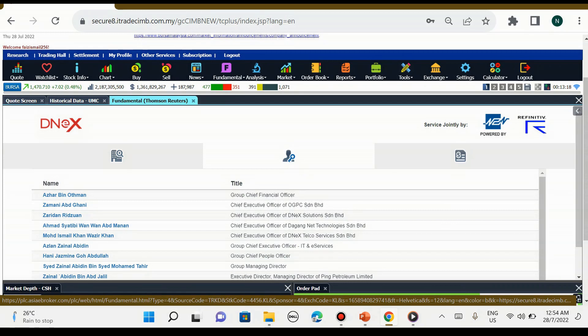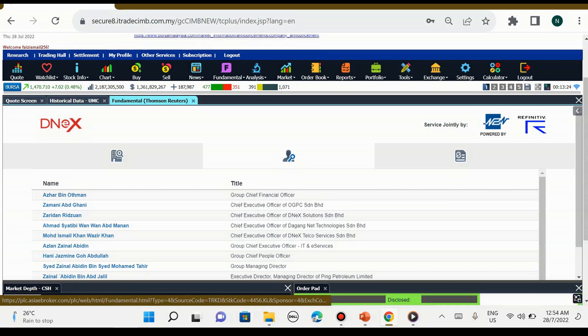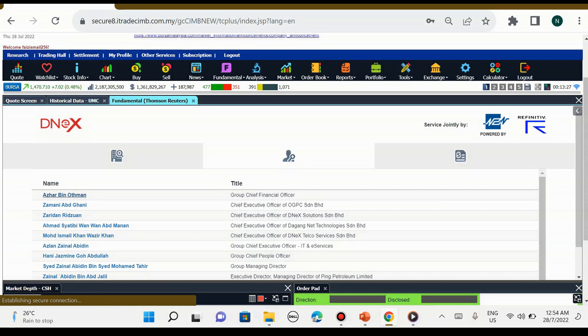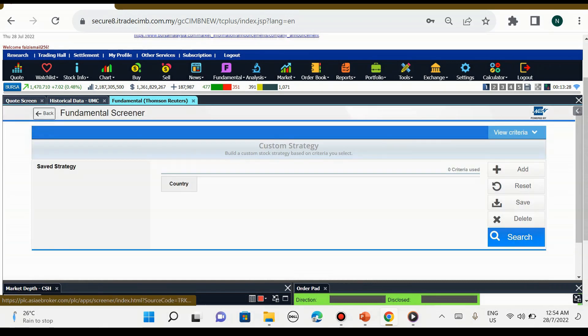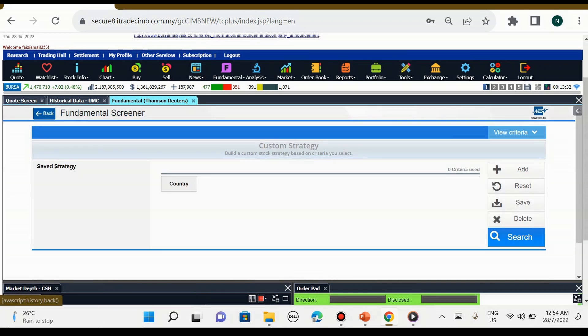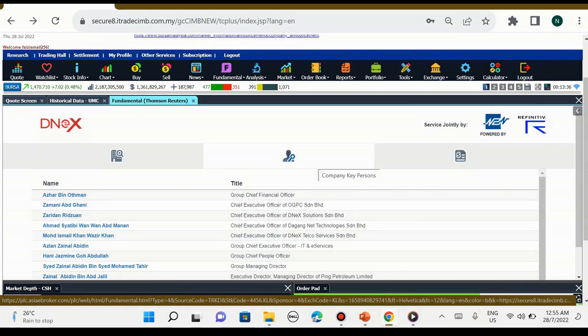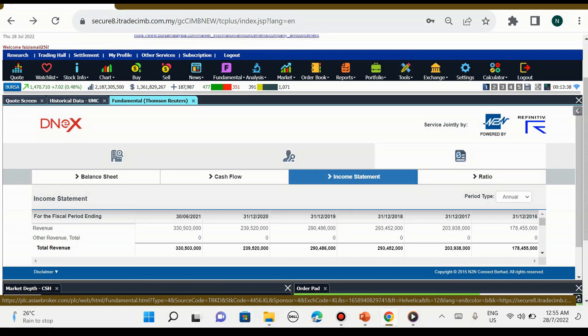Di atas ini adalah senarai-senarai board of directors company Dnex. Kita lihat CEO siapa: Azhar bin Osman Zamani. Kita tekan, mungkin dia tak ada data dalam i-Trade.